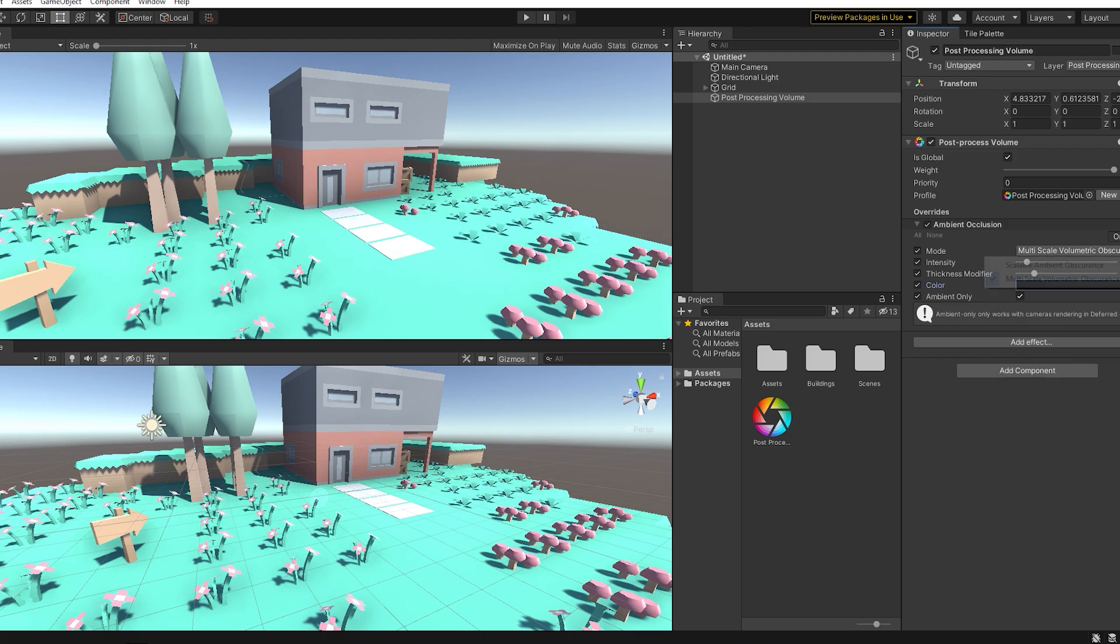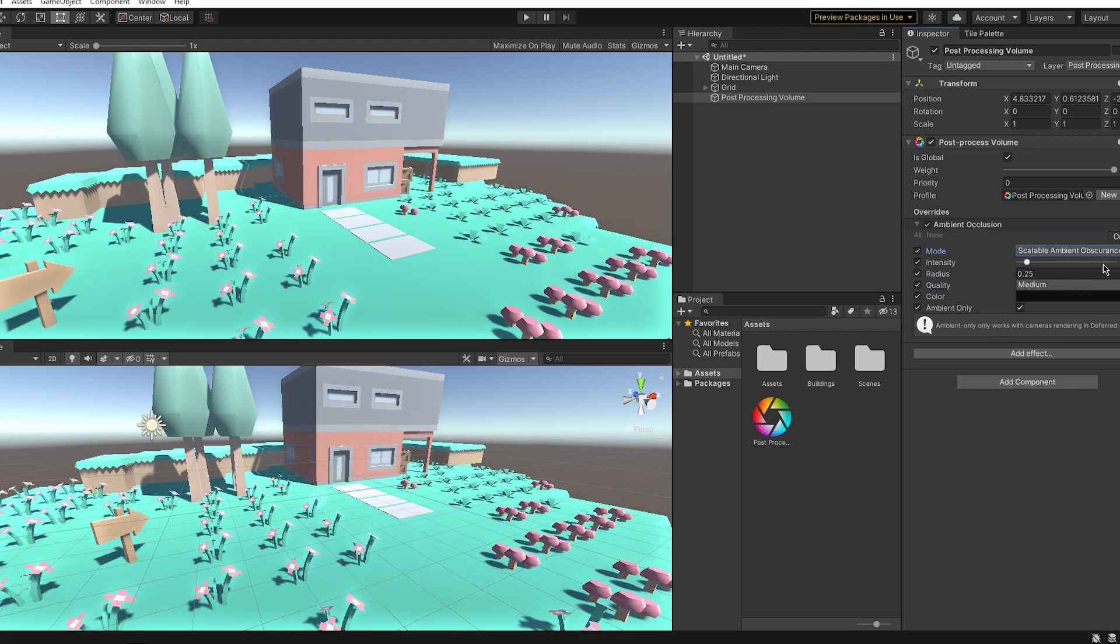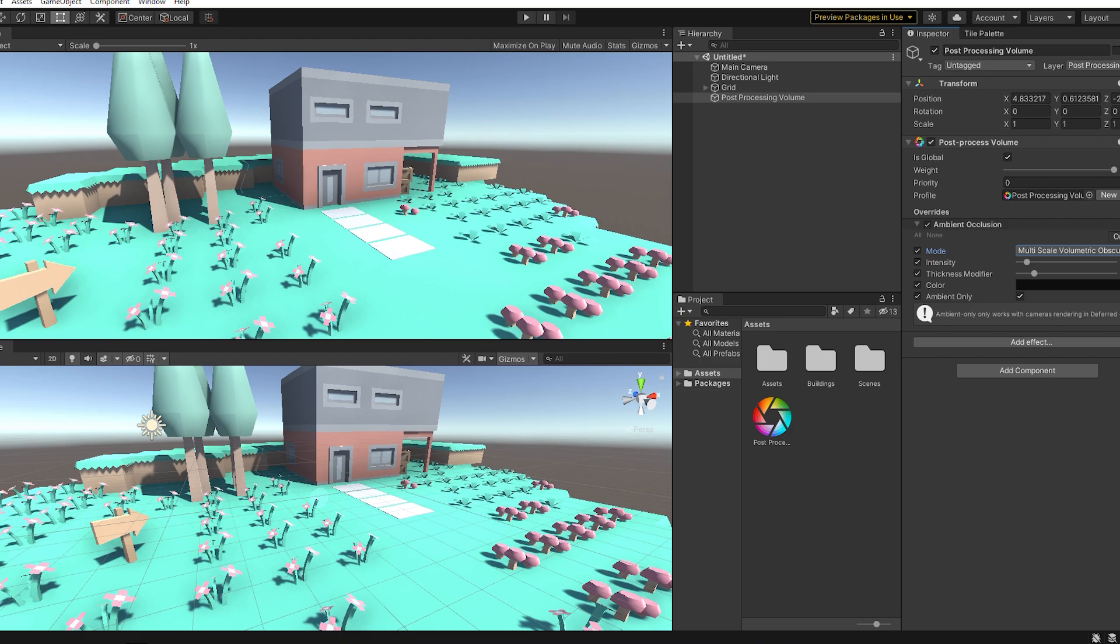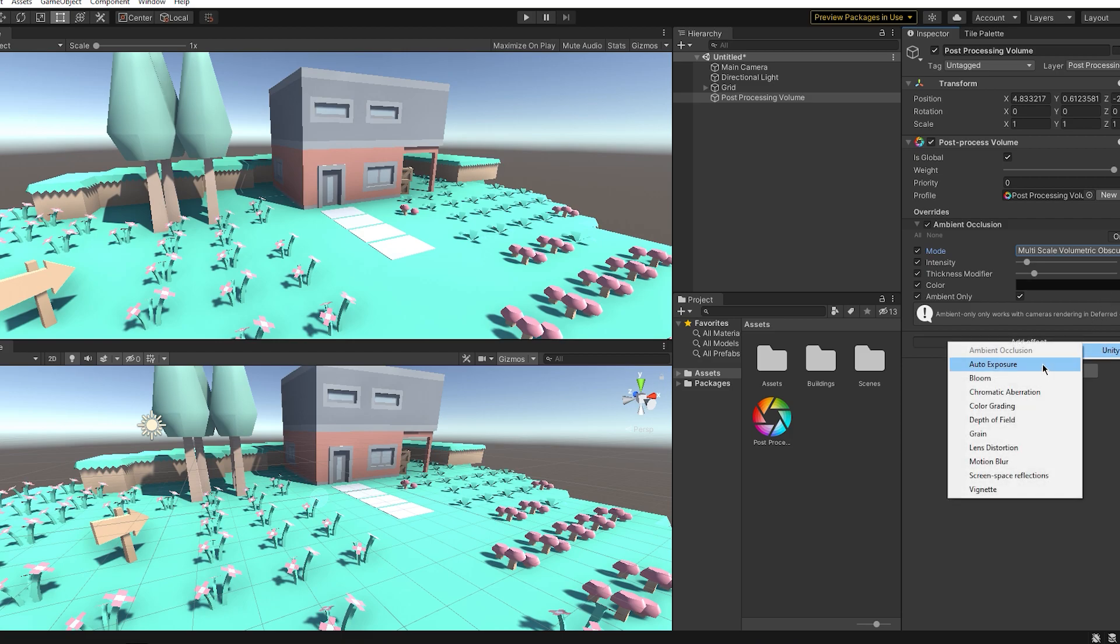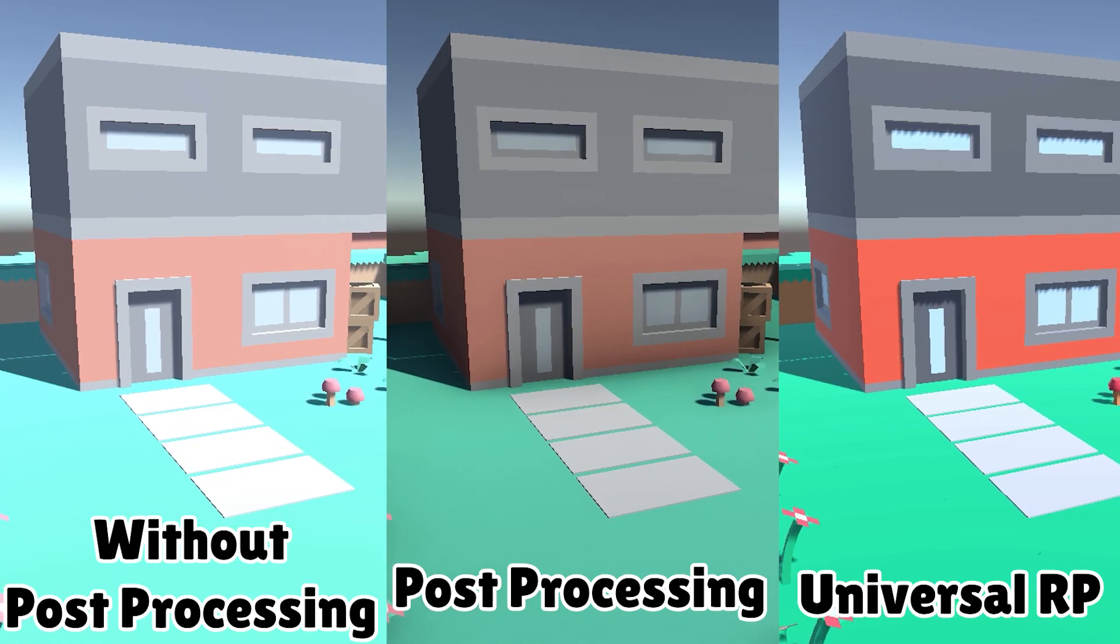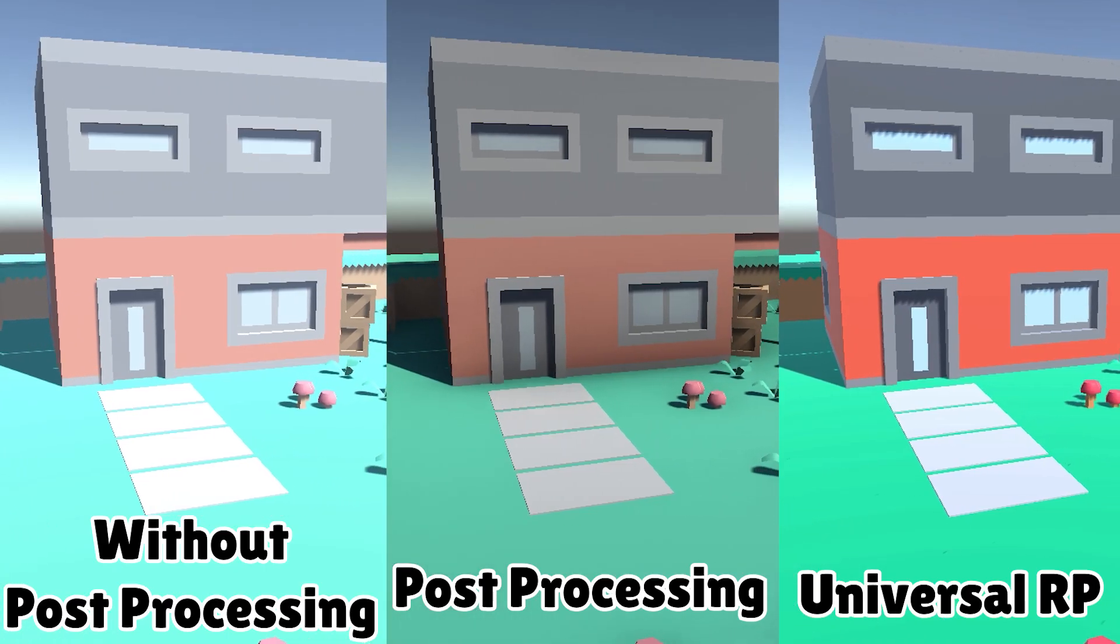Now I'm going to add ambient occlusion, some color grading, and that's pretty much it. And now I'm going to show you the comparison of all three styles of post processing.